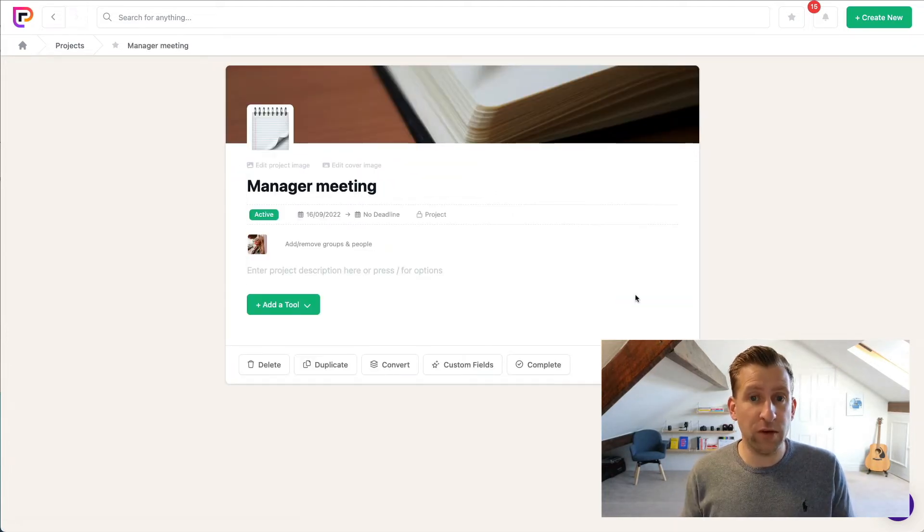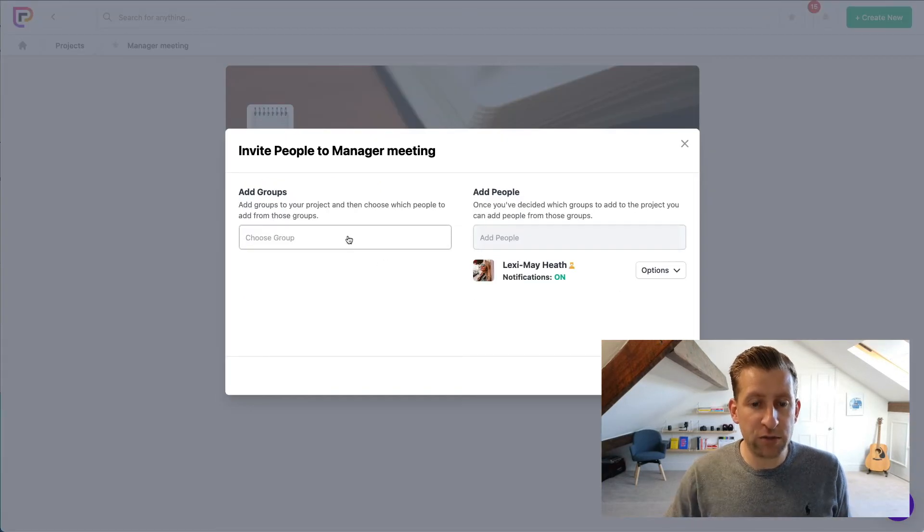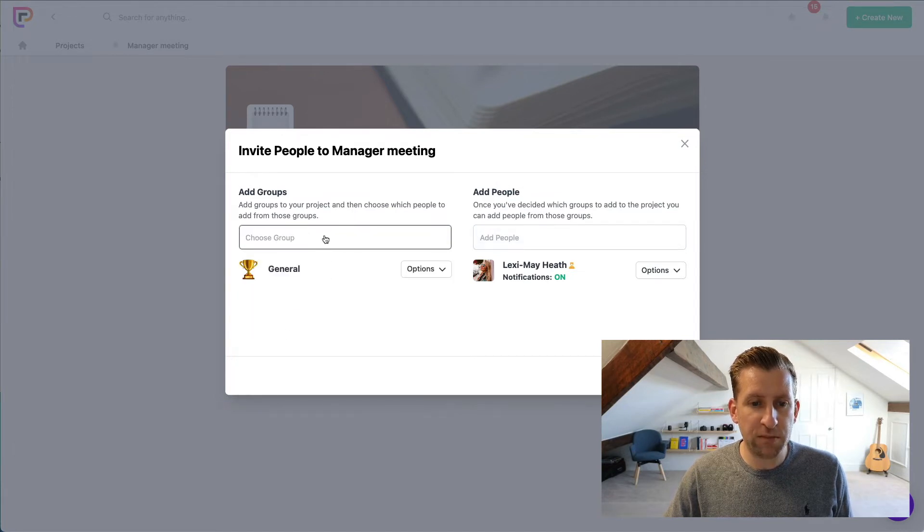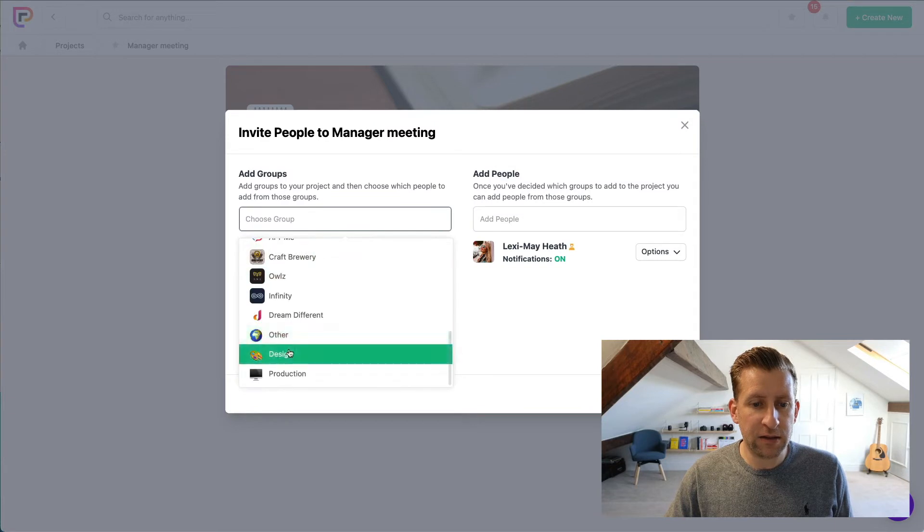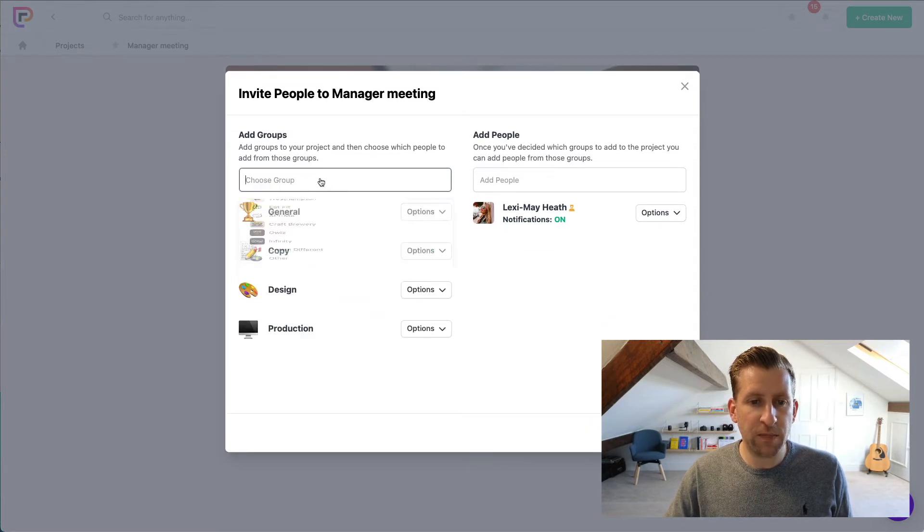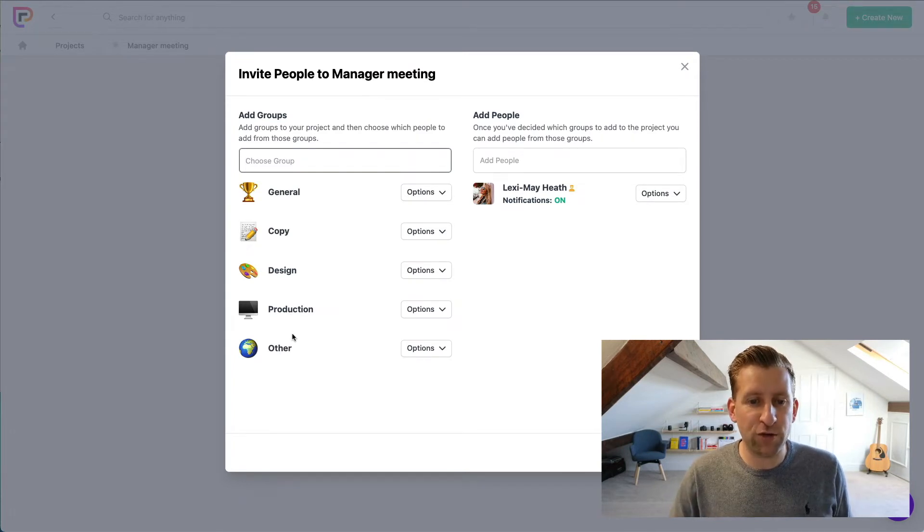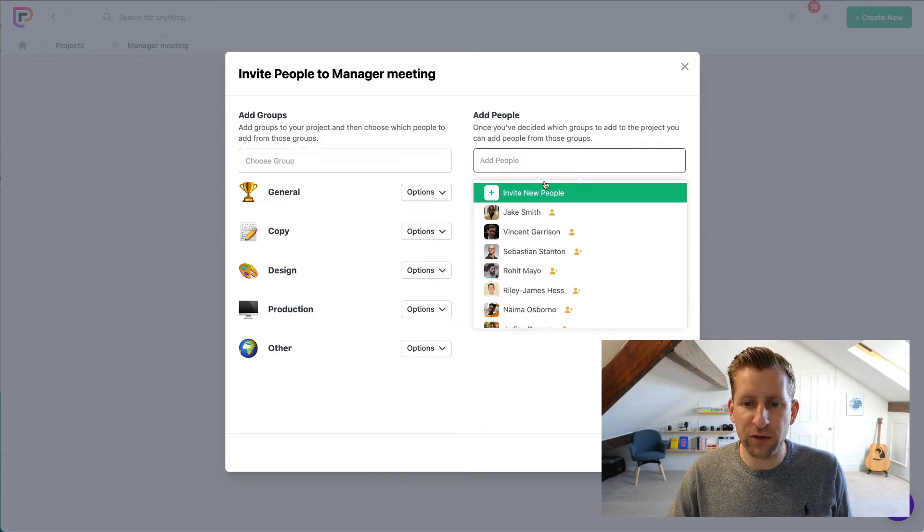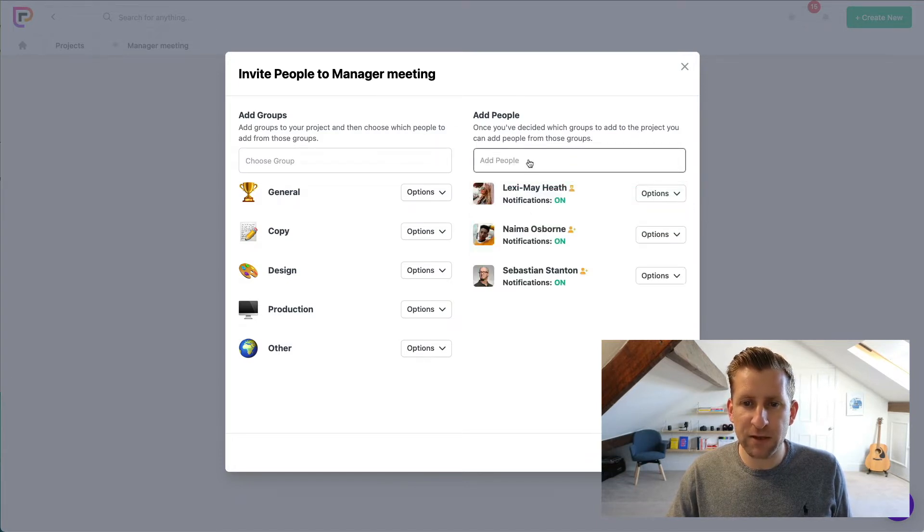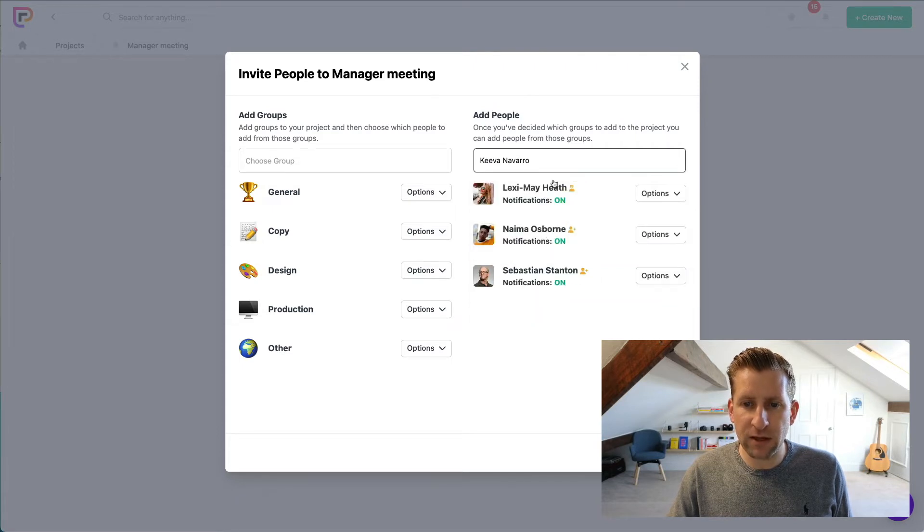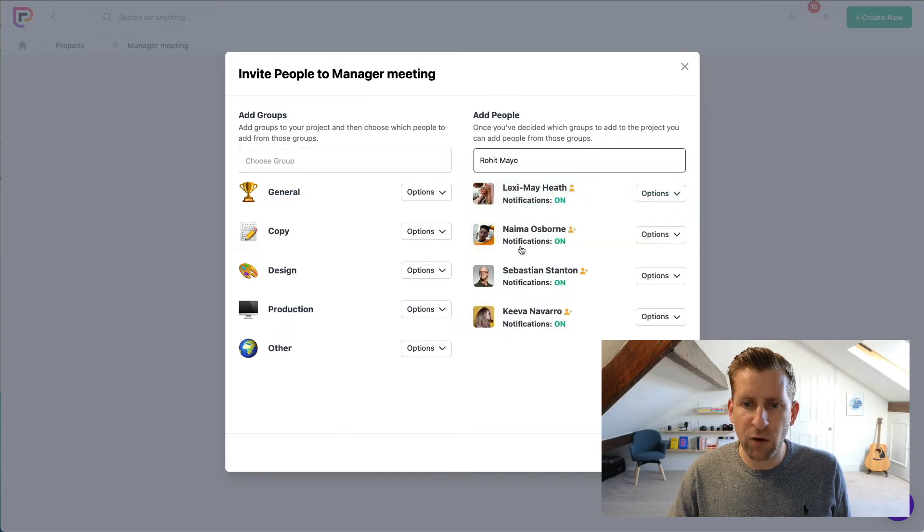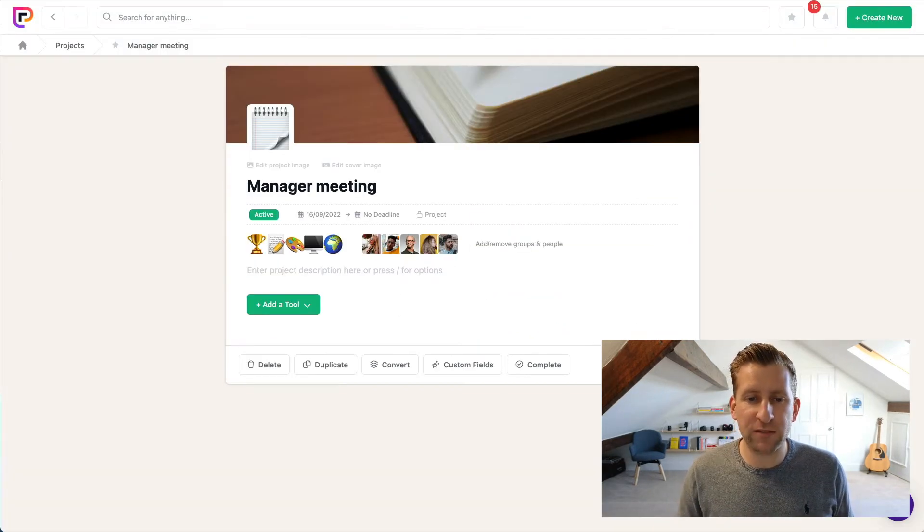Okay, so the next thing we want to do is invite the people to the meeting. So I'm going to invite the relevant groups, which is going to be our General group, Copy, Design, Production, and Other, which in our demo account are all the internal groups. And next I'm going to invite all the managers from those groups - we've got Namer and Sebastian, Kiva and Rohet. Okay, so we've invited all the relevant people to the project.